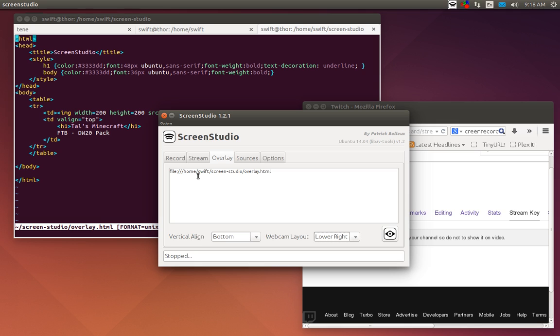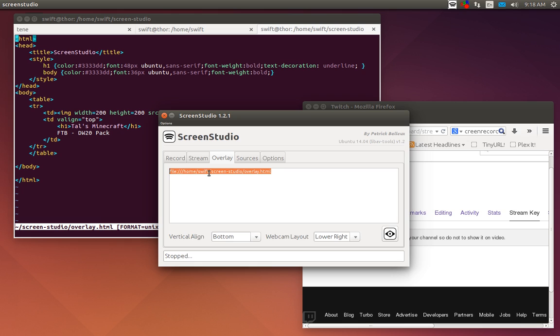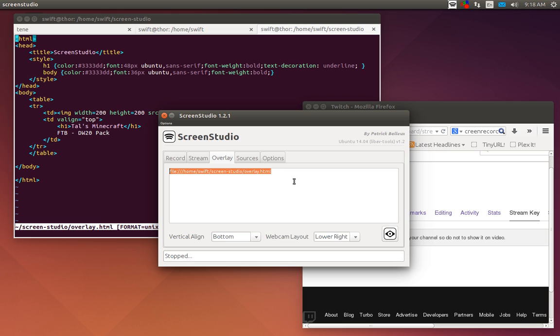Pretty simple to understand: bottom, top, bottom right, top right, on how you want the overlay aligned. Webcam layout tells you which area in the screen you want the webcam to be. Since the update, ScreenStudio 1.2.1 and 1.2.2, which I'm on 1.2.1 now, I haven't updated yet, but 1.2.2 is out and I suggest you go ahead and get that. Your overlay: you can tell it to do a file, a specific file, and as you can see here my file is /home/swift/screenstudio/overlay.html. You want it to be a standard simple HTML file.